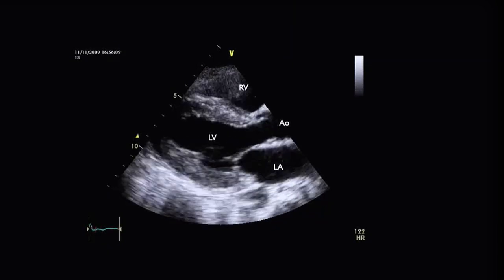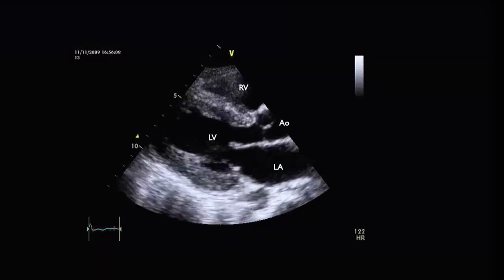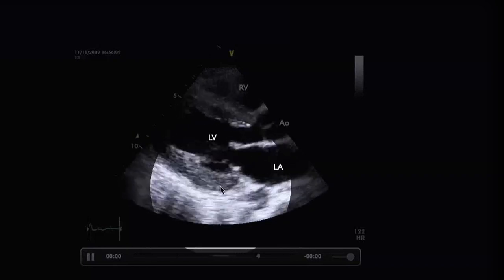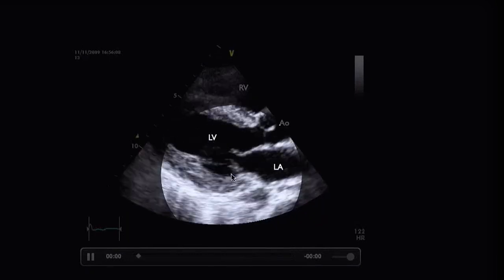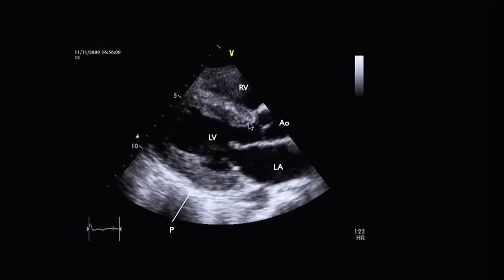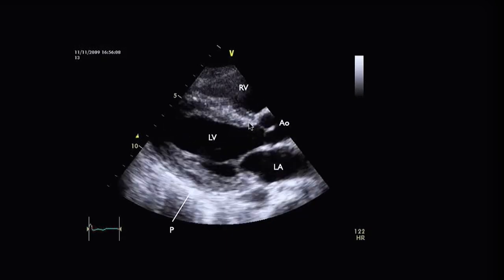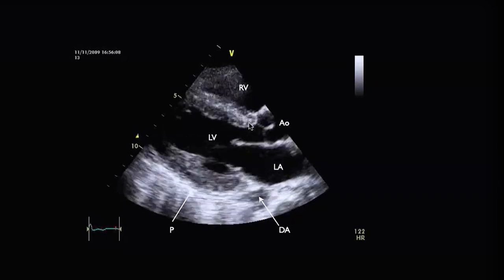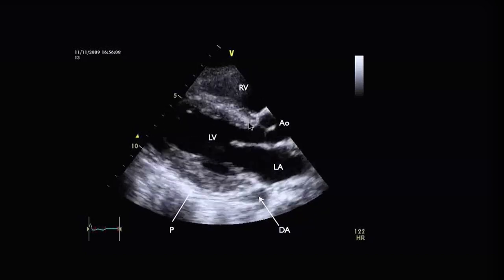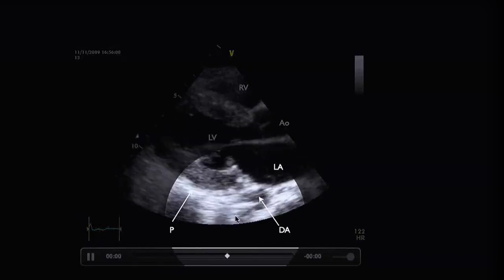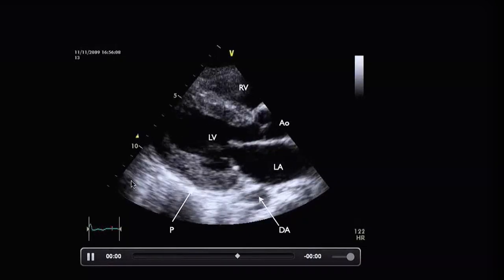This is a parasternal long axis view annotated with different chambers. We can see the left ventricle and the right ventricle separated by the interventricular septum. This is the posterior free wall, the mitral valve with its long anterior leaflets and short posterior leaflets, the aortic valve, and the aortic root. We can also see the bright pericardium running behind the posterior free wall with a tiny echo-free space containing a little fluid. Here is the descending aorta in short axis — the pericardial space stops just above it, which lets us differentiate pericardial fluid from pleural fluid.